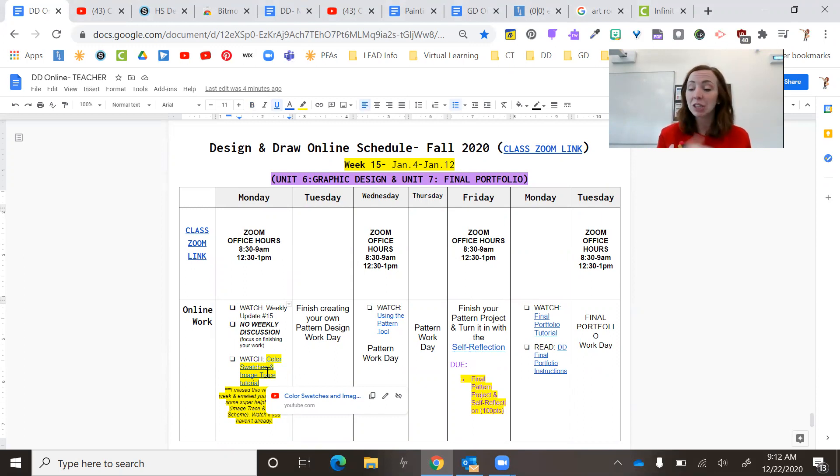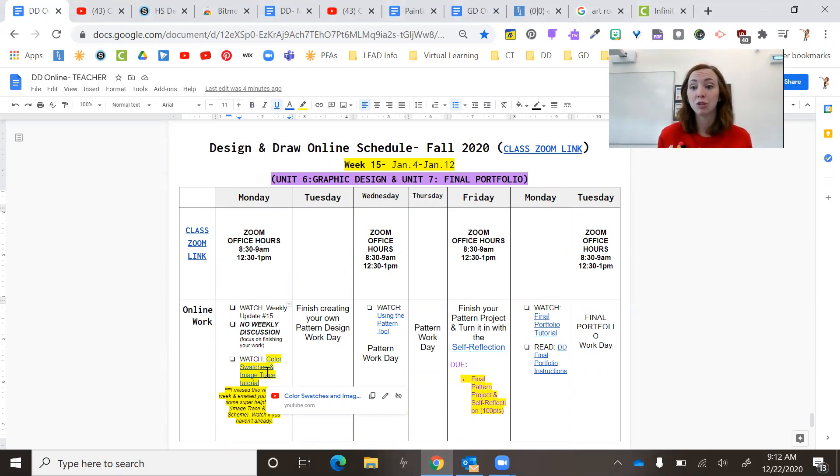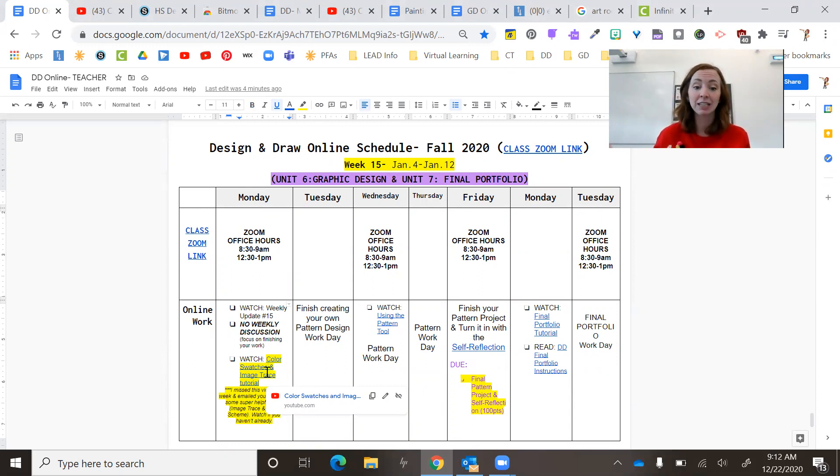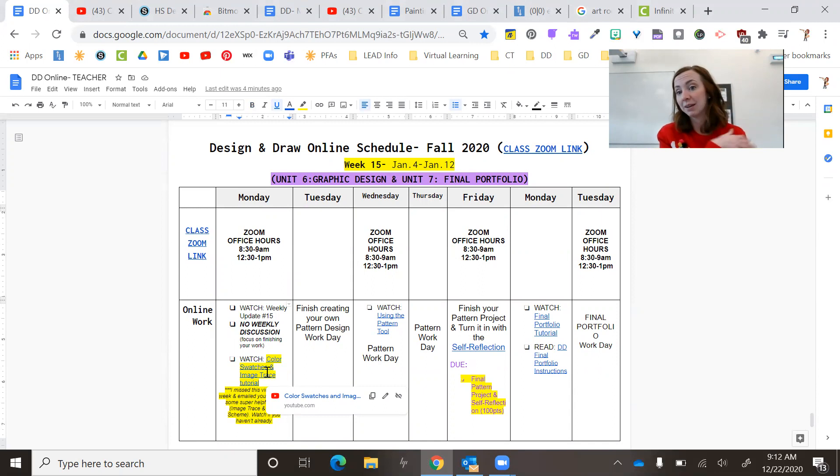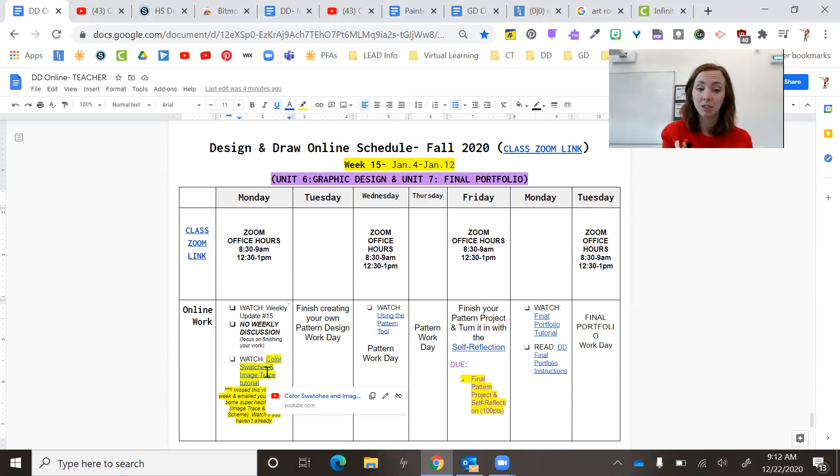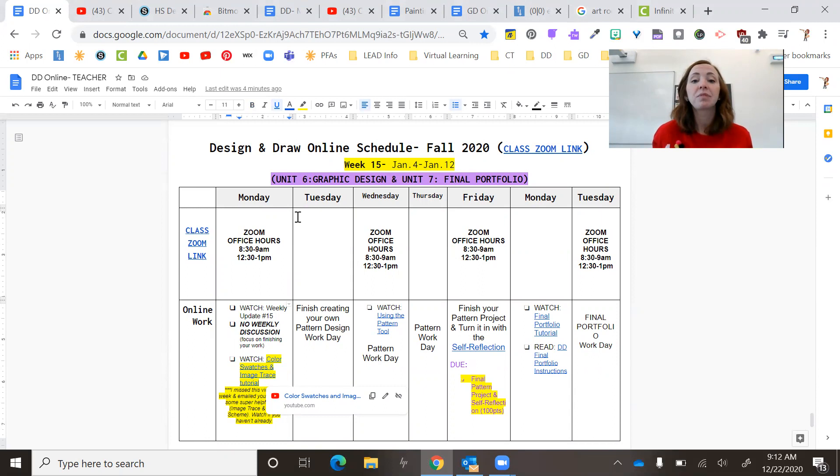Then I'm giving you through Friday to be able to finish your design. So what you have left is creating it. Like you learned the week before break and doing your image trace, following along with me. Then on Wednesday, I linked using the pattern tool.